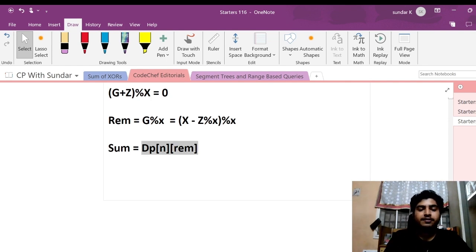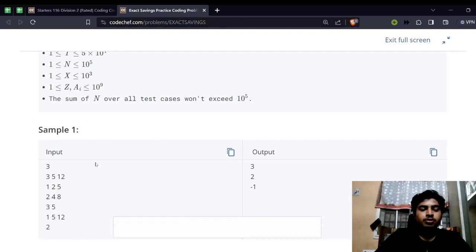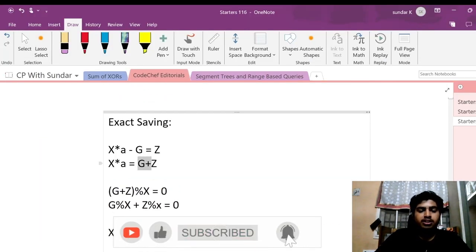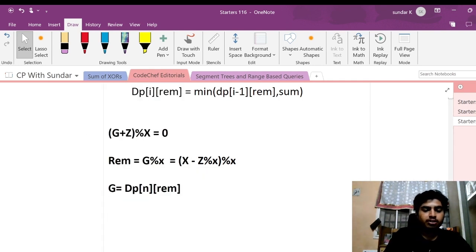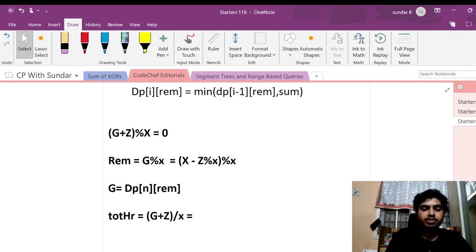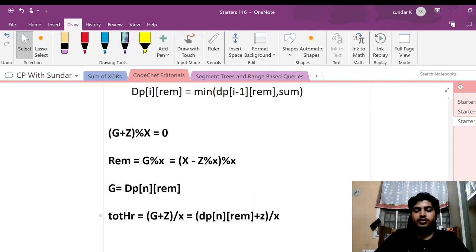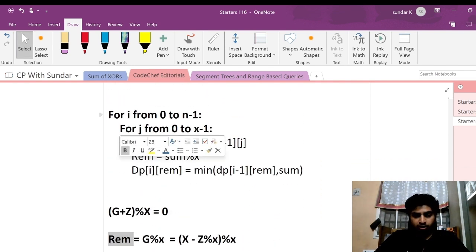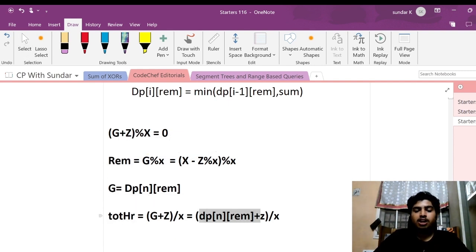If we look at the ultimate sum, all we want to find out is the total number of hours. The total number of hours will be A, which equals (G plus Z) divided by X. So G is nothing but DP[n][rem]. The total number of hours will be (DP[n][rem] plus Z) divided by X. So we'll be constructing a DP which has two states: the first is the number of elements, and the second is the remainder we are constructing.